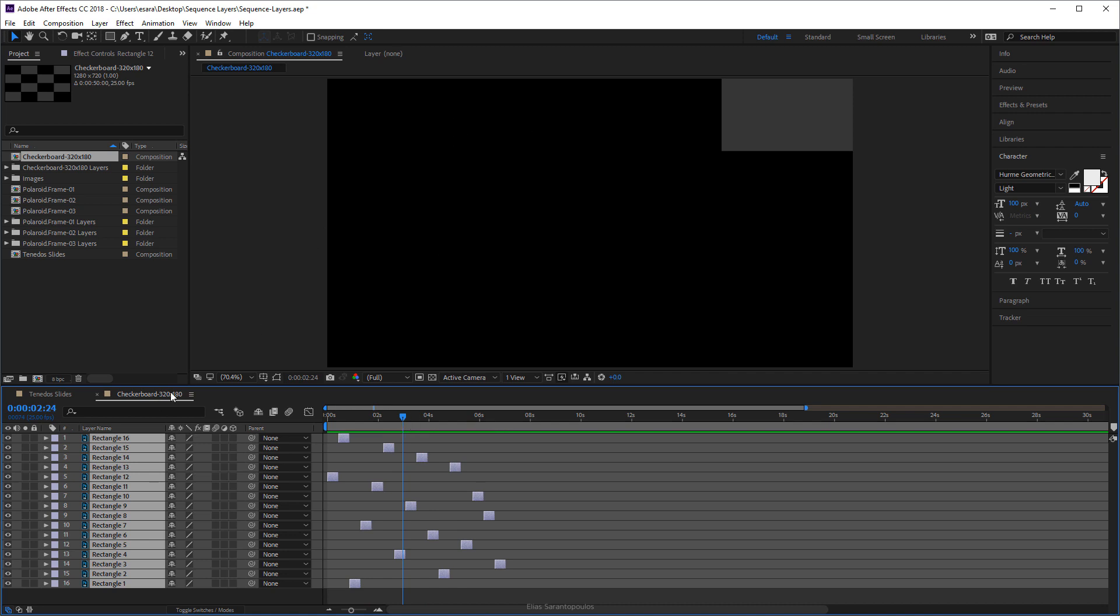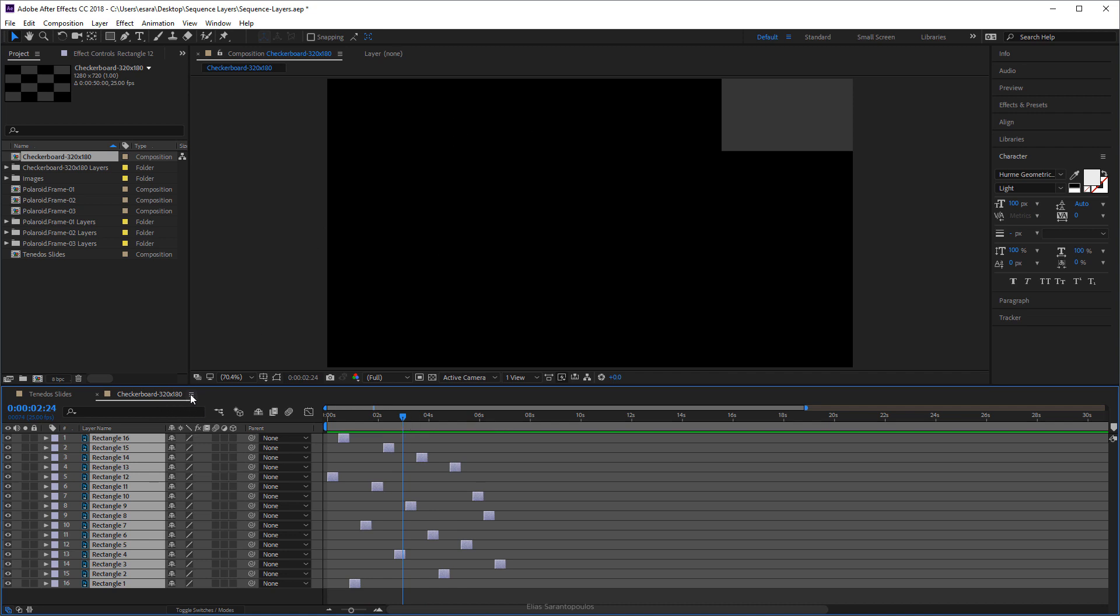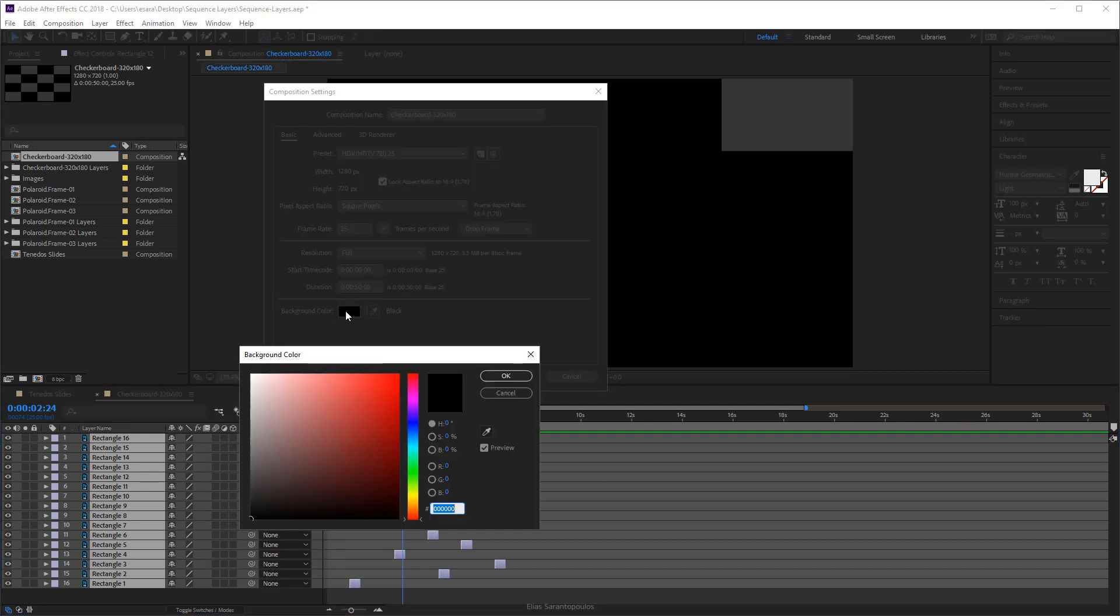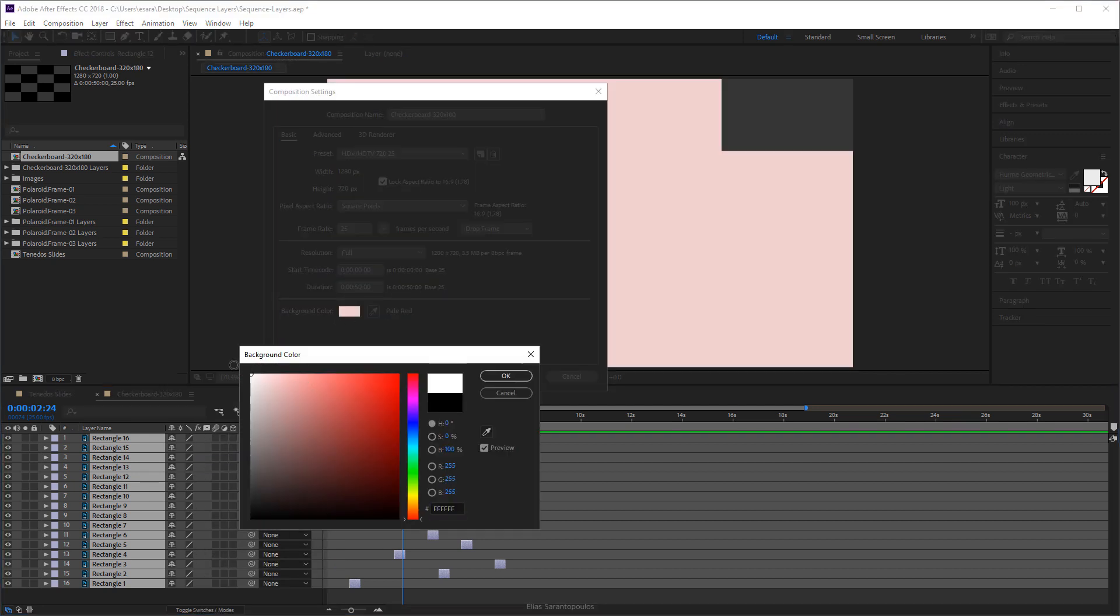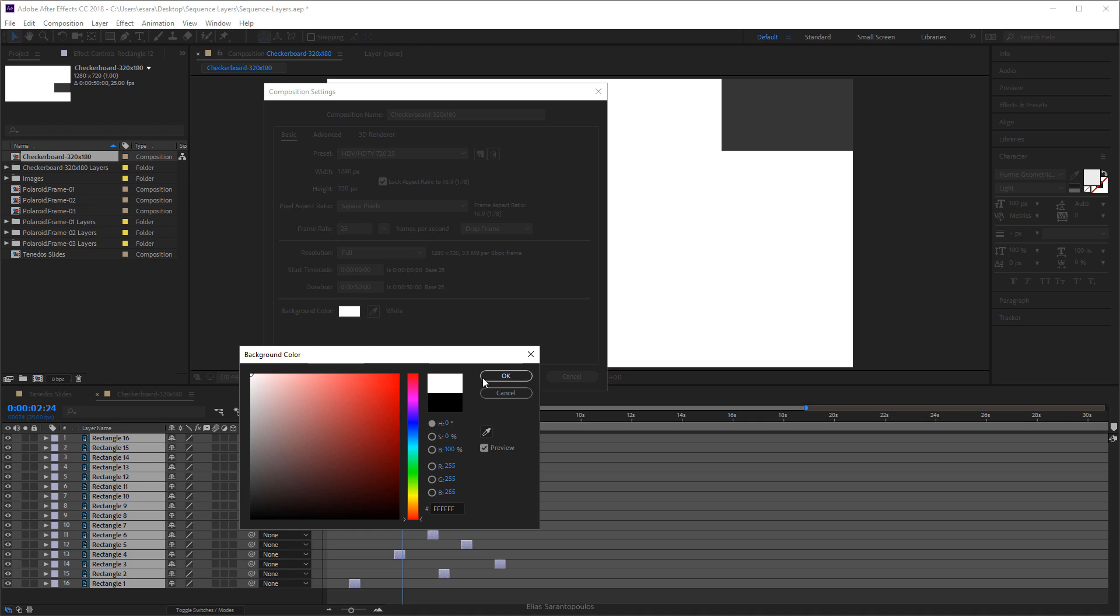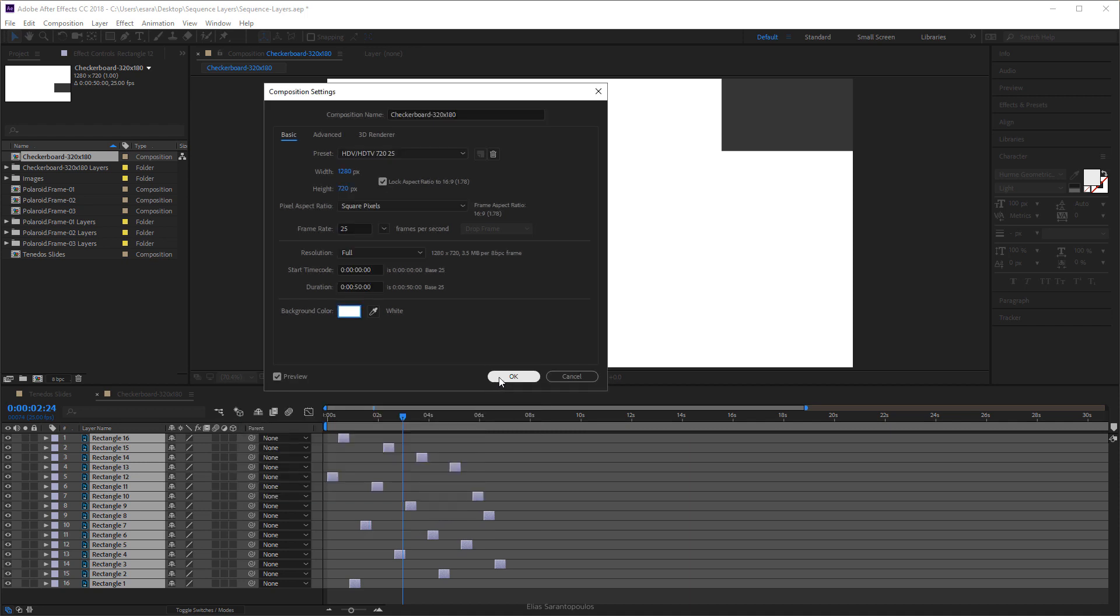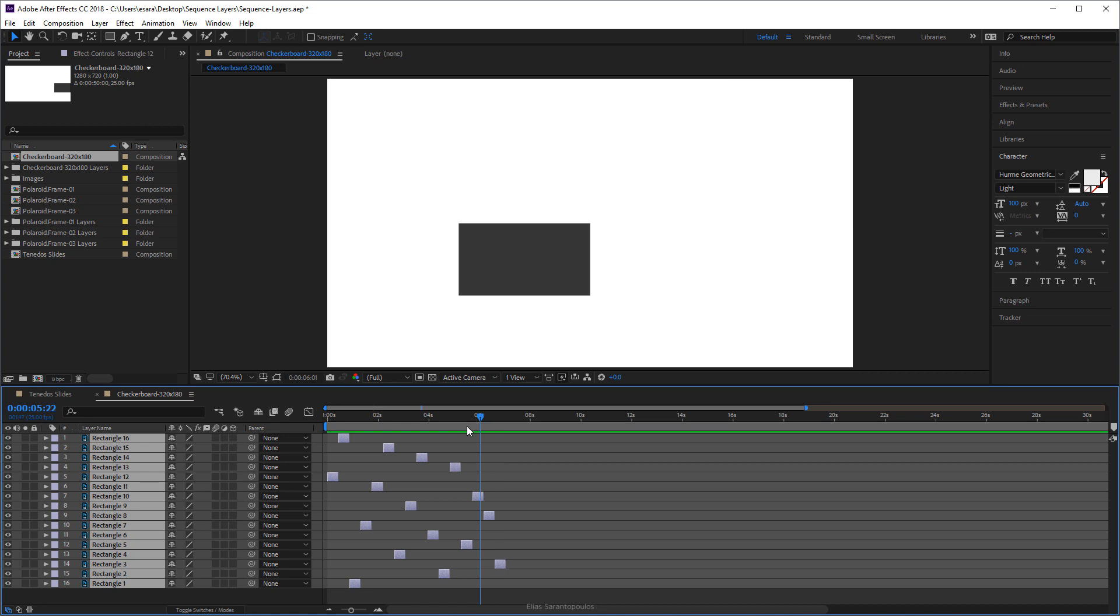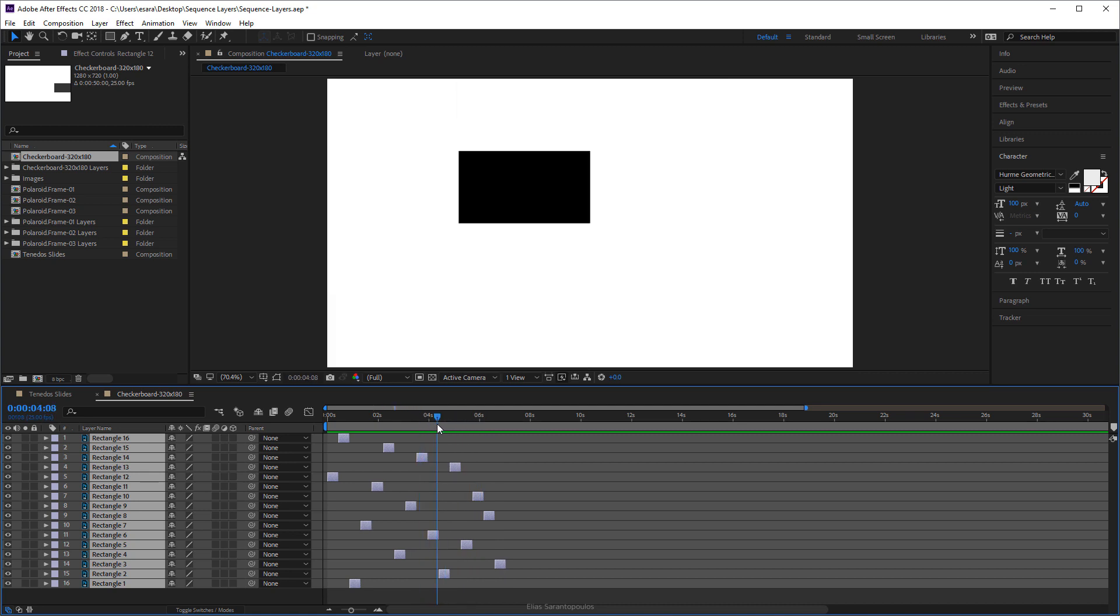So all you have to do is just click on this icon here to the Composition Settings, click where it says Background Color. Let's go ahead and change the color to white, it won't really matter. We do this for our viewing only, there we go.